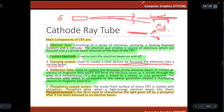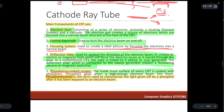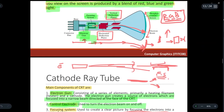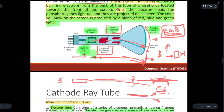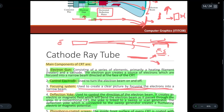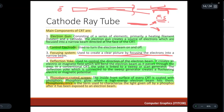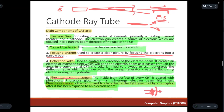The inside surface of every CRT is coated with phosphor. The phosphor glows when the high-energy electron beam hits it, and the screen color is produced by a blend of red, blue, and green light, helping us see different colors. Phosphorescence is the term used to characterize the light given off by phosphor after it has been exposed to an electron beam.